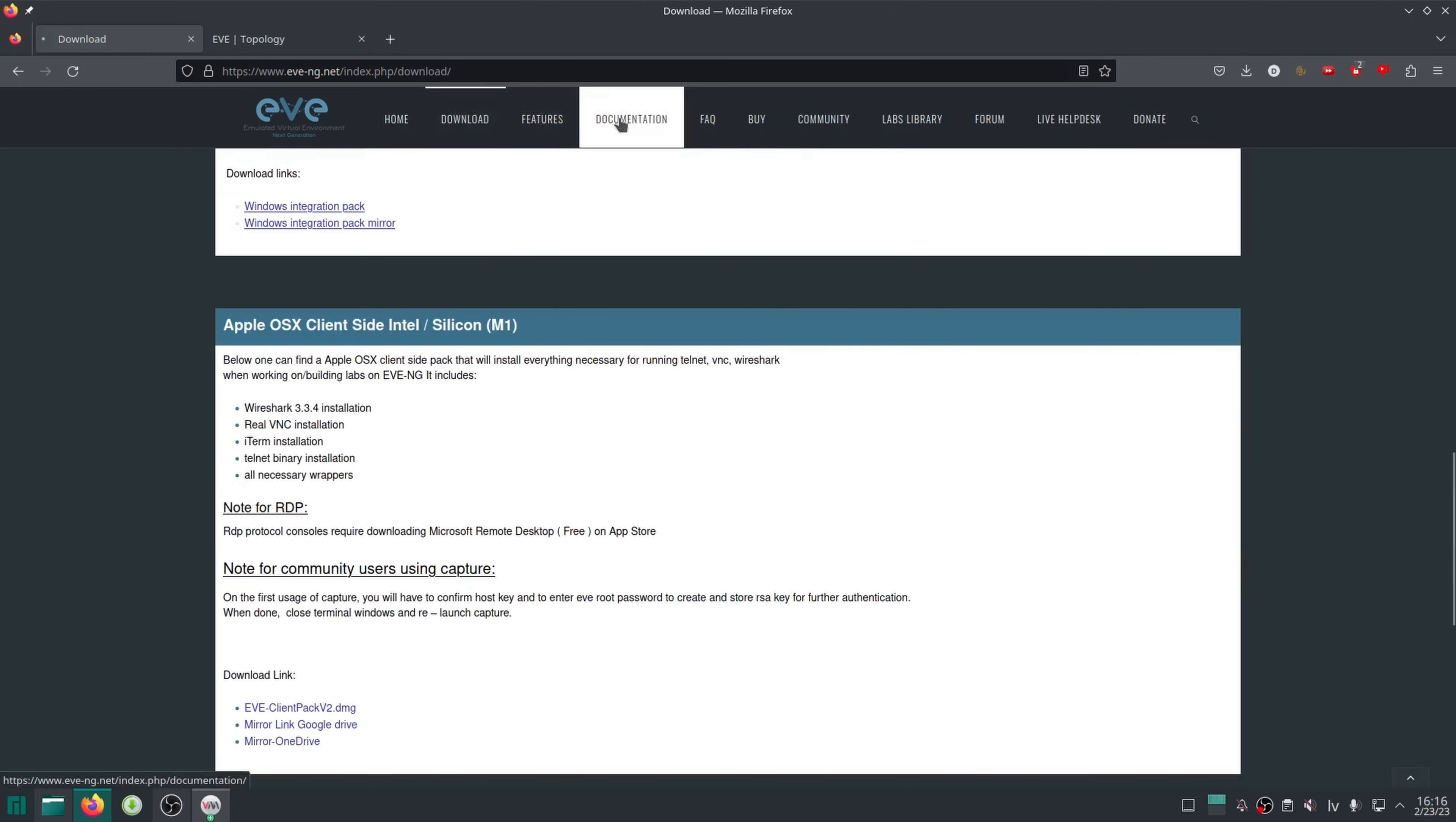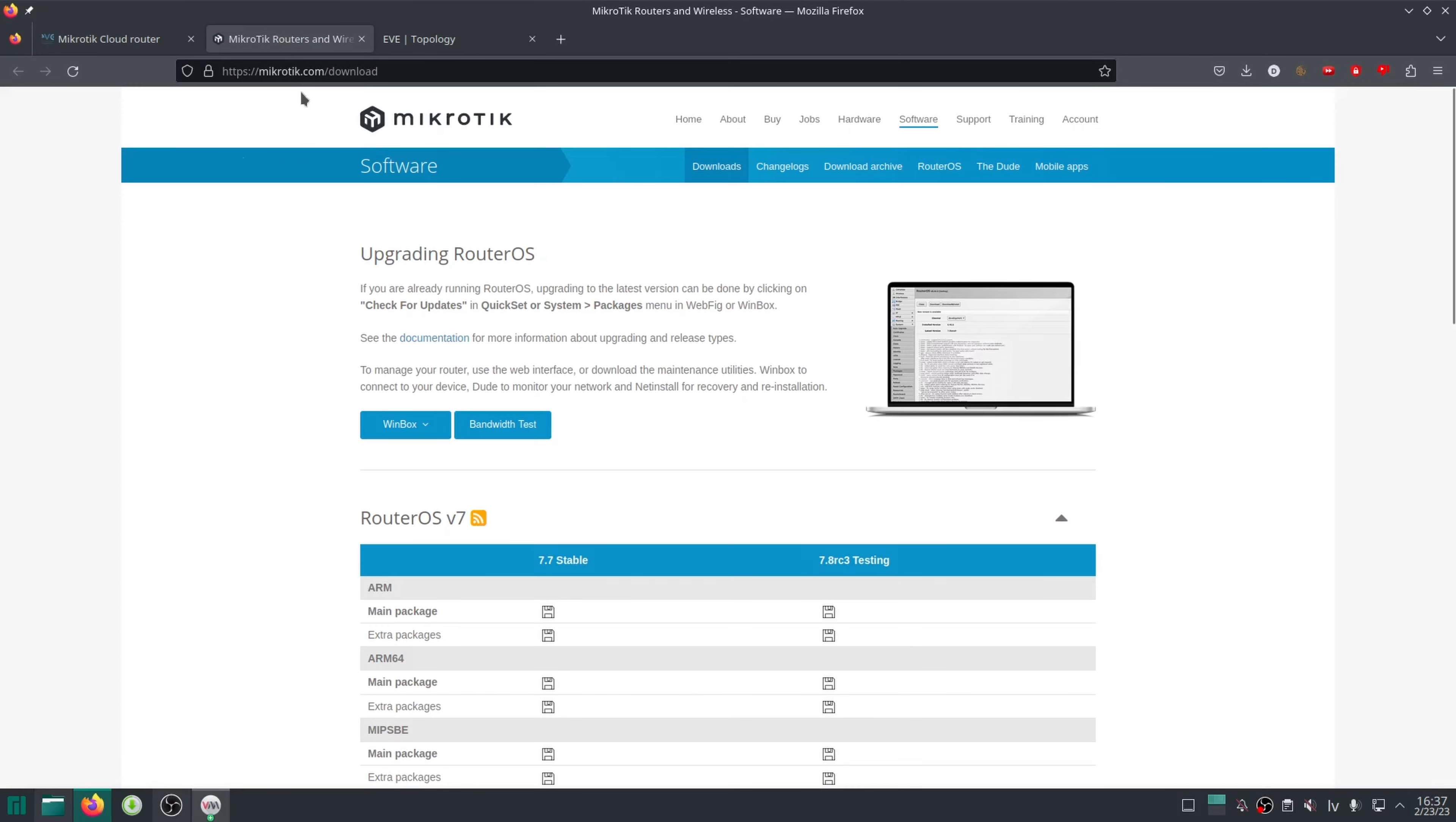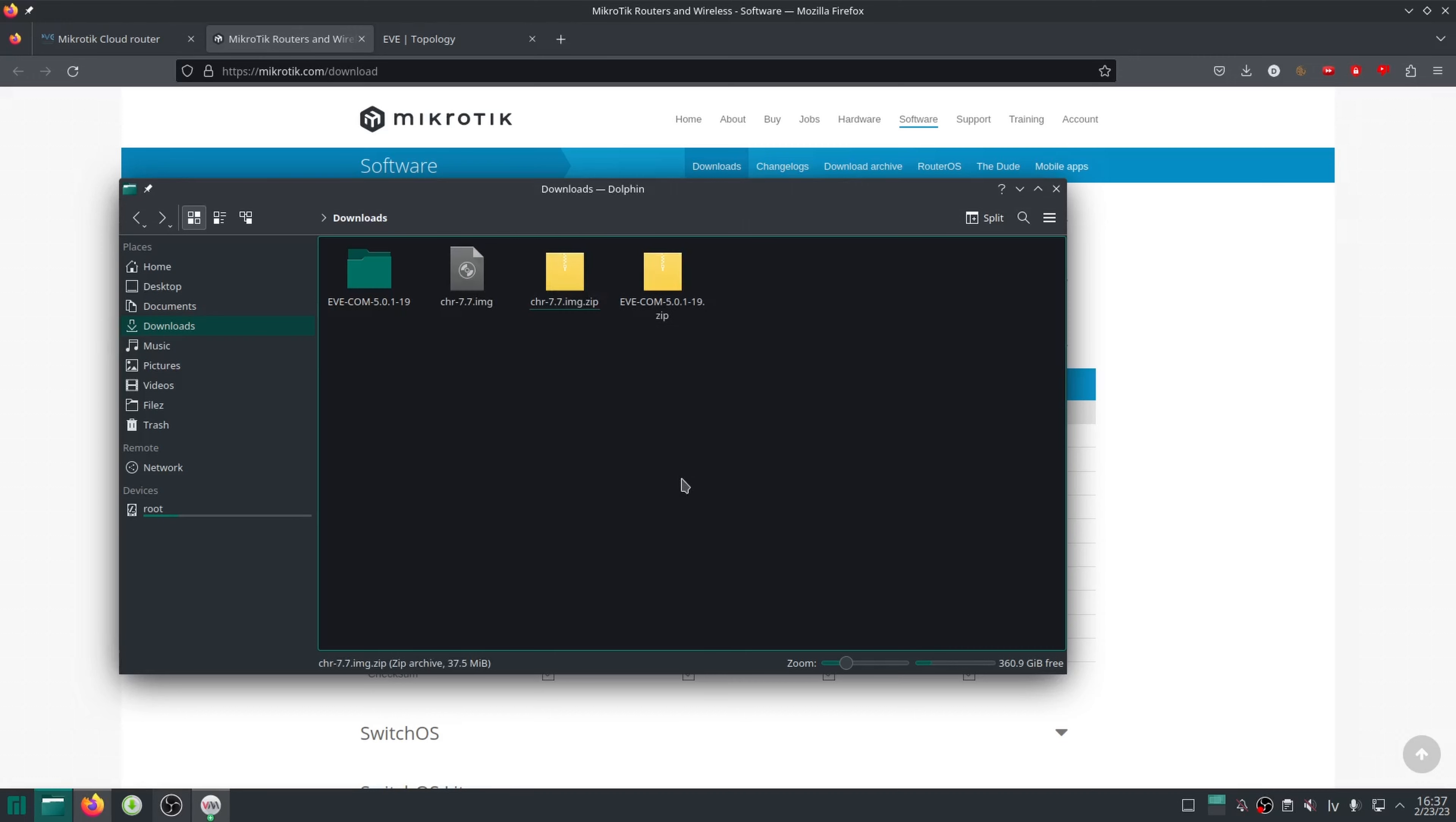Back on the EVE website, go to documentation how-to and scroll down to MikroTik. There you have some basic instructions on how to add a CHR that we should roughly follow. Open mikrotik.com/download and find Cloud Hosted Router. There we want to get the raw image for the latest version 7.